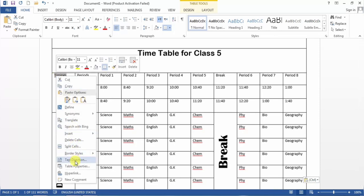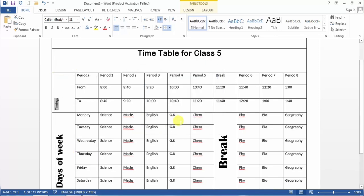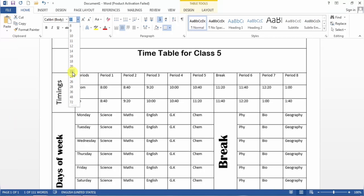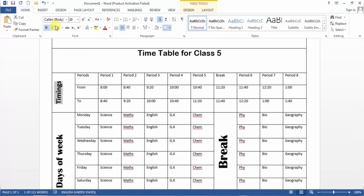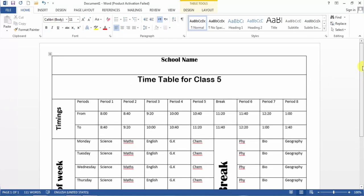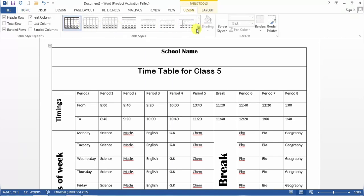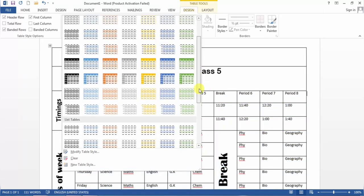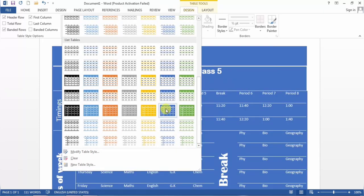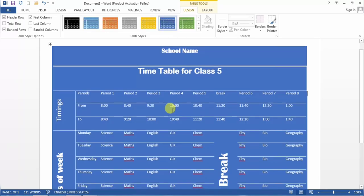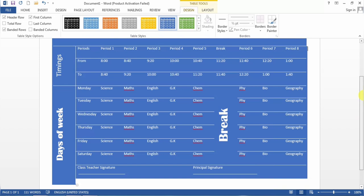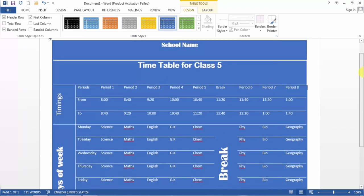I right-click on the text and change the text direction, center it, change the font size, and make it bold. The timetable has been prepared. You can change the design of the timetable from the Design tab where you can select different designs. Here you can see the timetable for your class is ready. If this video was helpful please subscribe to our channel and hit the like button. Thank you.